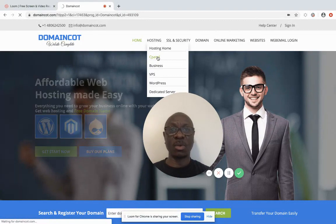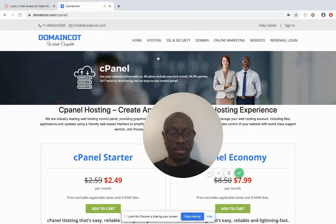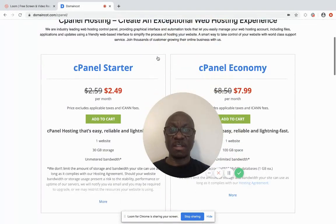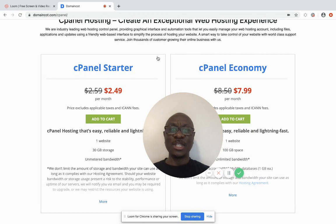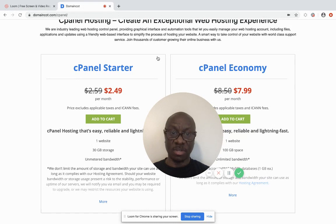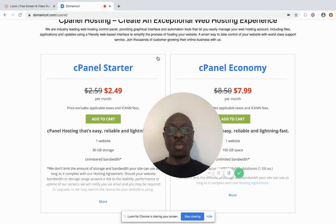We have the cPanel Starter Pack, especially for starters who don't have many files — like bloggers or those just setting up a service website. The Starter Pack can only host one website. Think of it like real estate: you have a one-bedroom, two-bedroom, three-bedroom apartment, and so on.